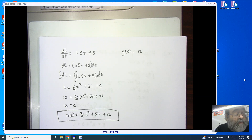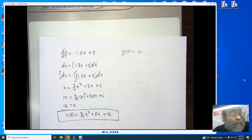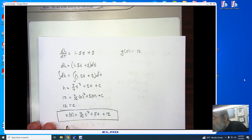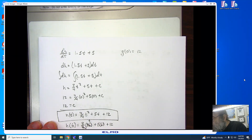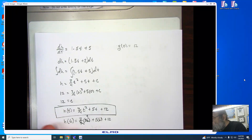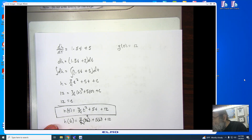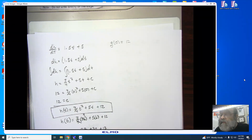The shrubs are sold after 6 years, so we evaluate h of 6: 3 fourths times 36 plus 5 times 6 plus 12, which reduces to 27 plus 30 plus 12 equals 69 centimeters when sold. And that's our answer for number 51.